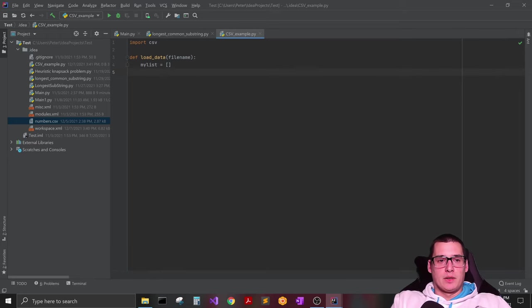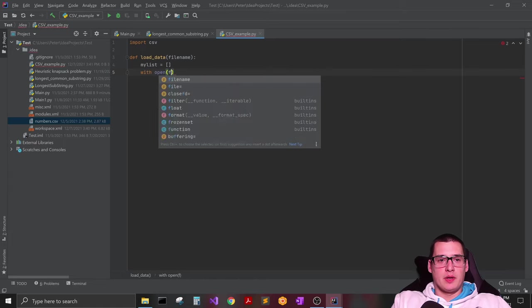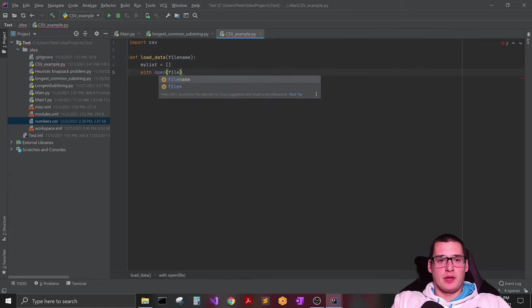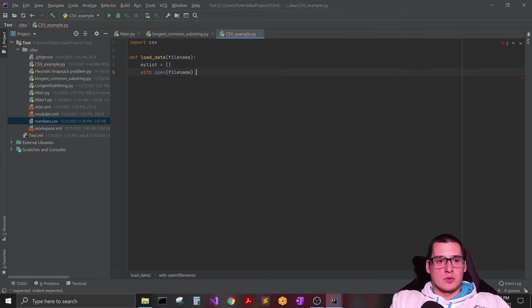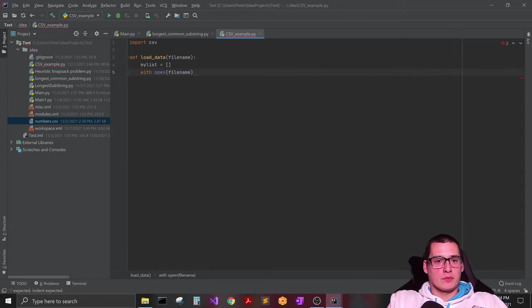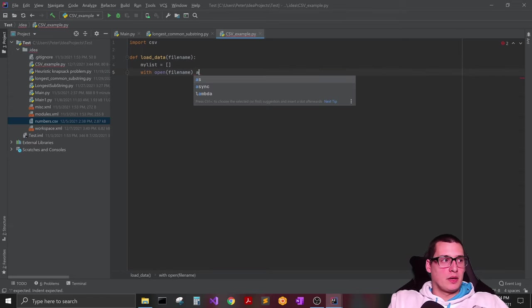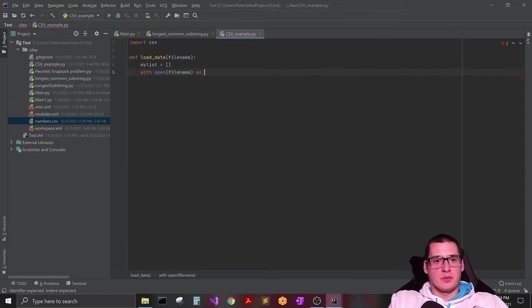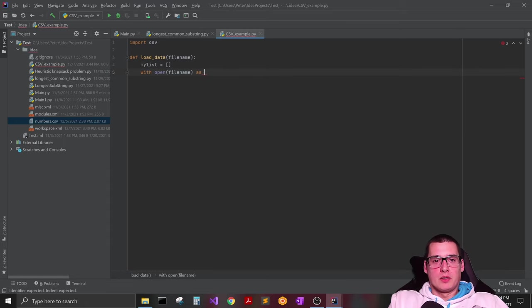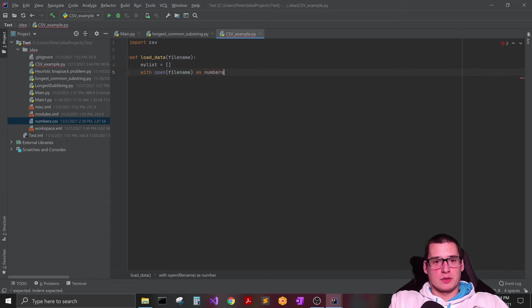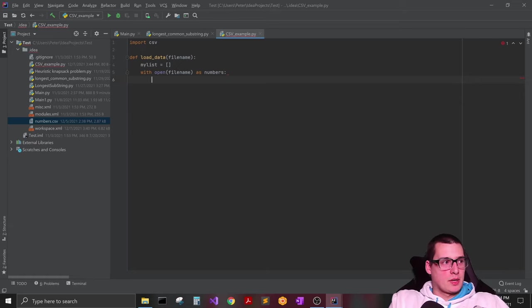And then you're basically just going to say with open and then file_name. So we're going to do open file as, and then we can create whatever we want to call this file. So for us we'll just call it numbers because that's pretty much what it is.